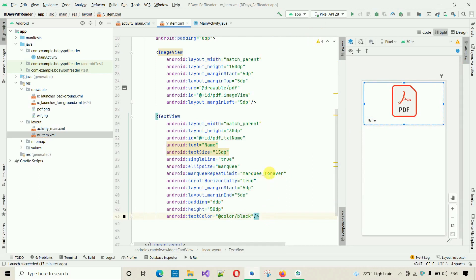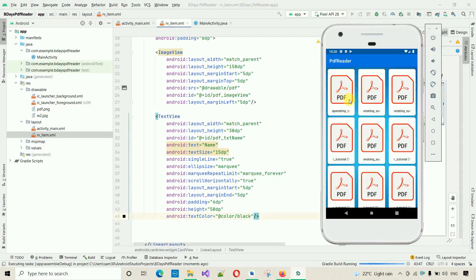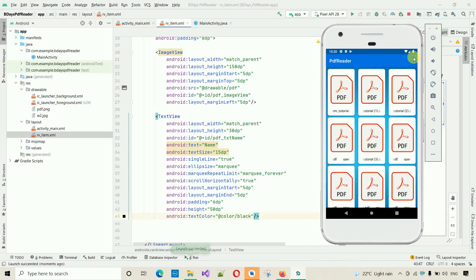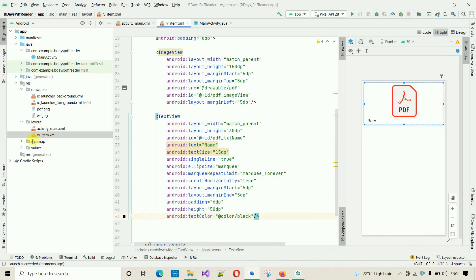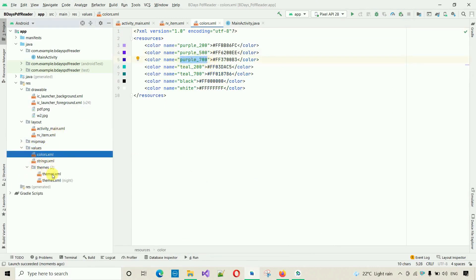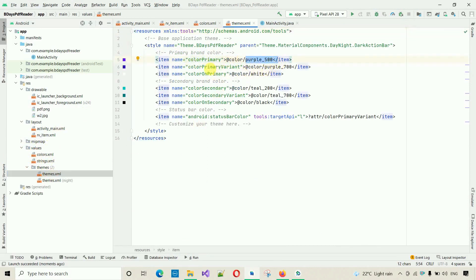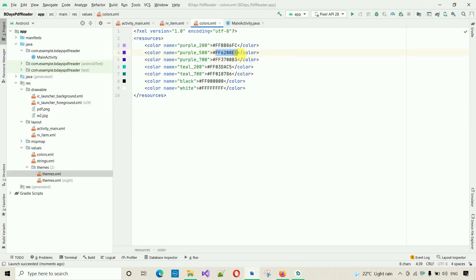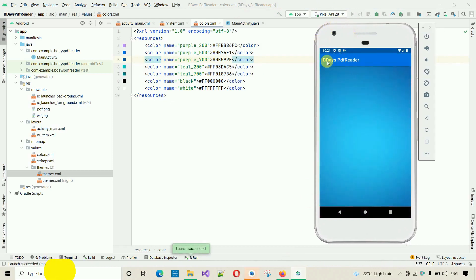Now the CardView is ready. Next we have to change the app color theme. Go to values, colors, and change purple_500 and purple_700. In the themes file, color primary uses purple_500 and color primary variant uses purple_700. I'll change purple_500 to 0076E1 and purple_700 to 0V599F. Now restart the app and see the new color.